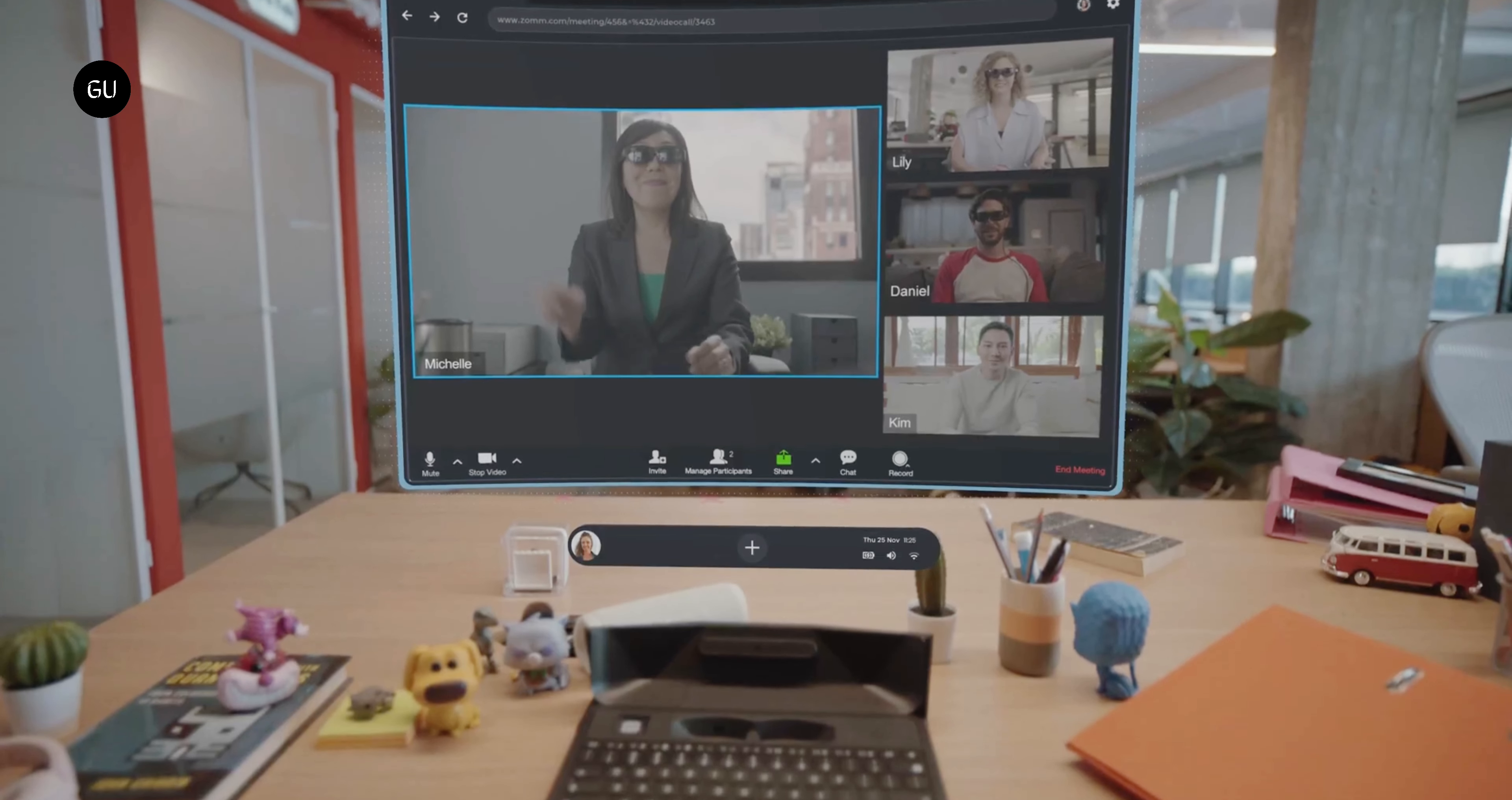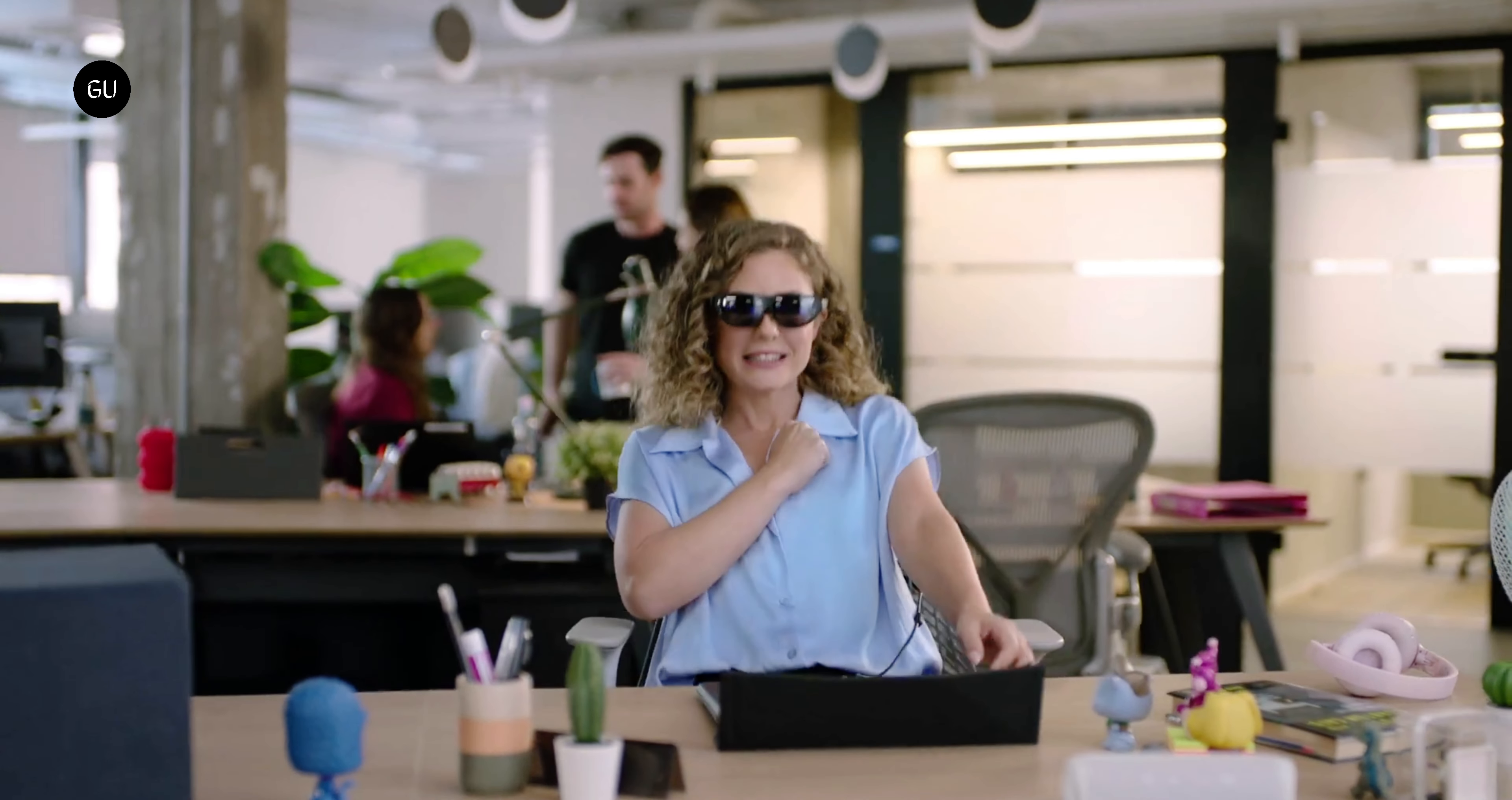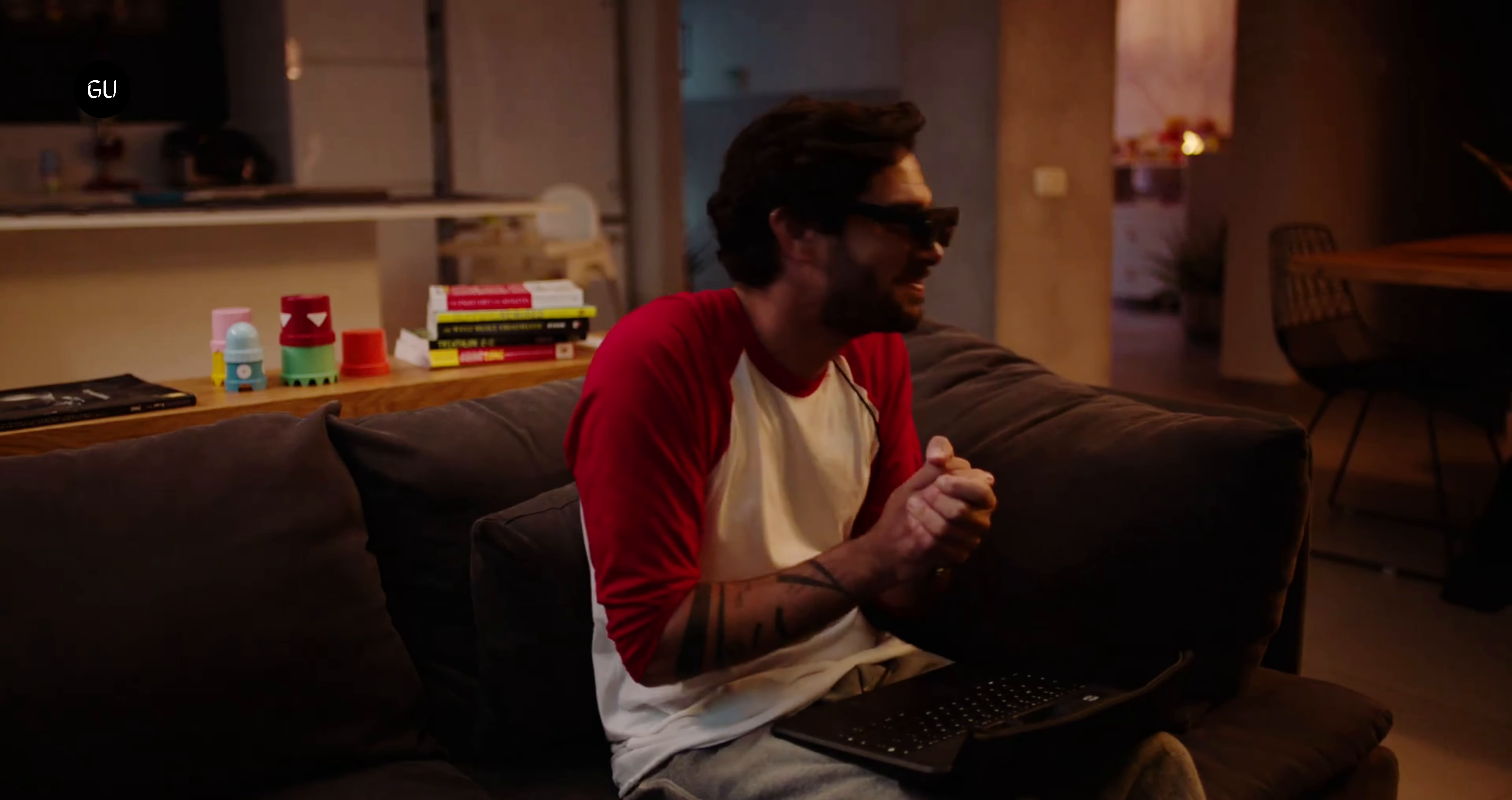The wearable part of the equation weighs in at 85 grams and sports two OLED display panels for 1920x1080 pixels per eye at a refresh rate of 90Hz and a 50-degree field of view.